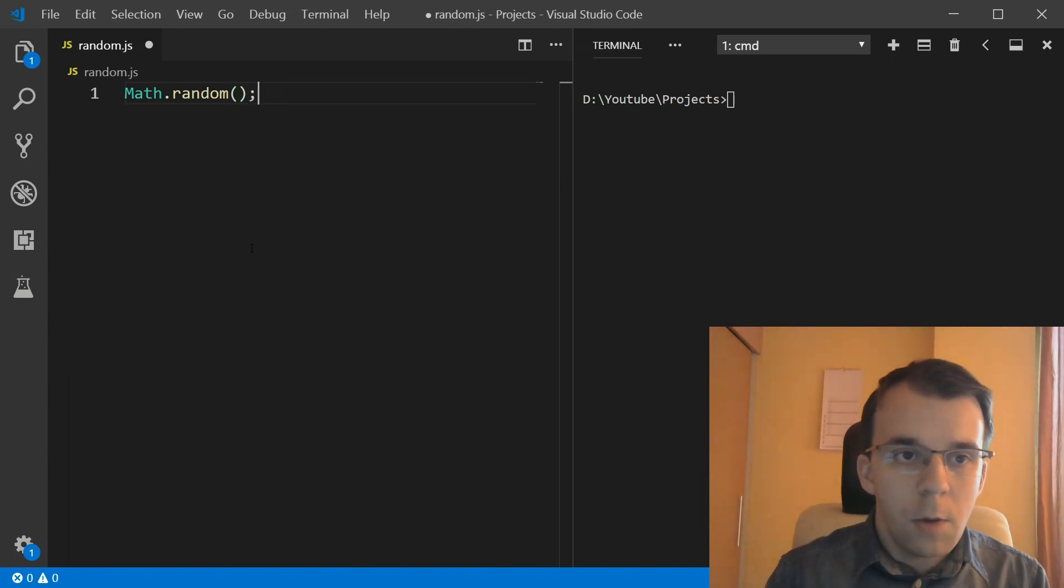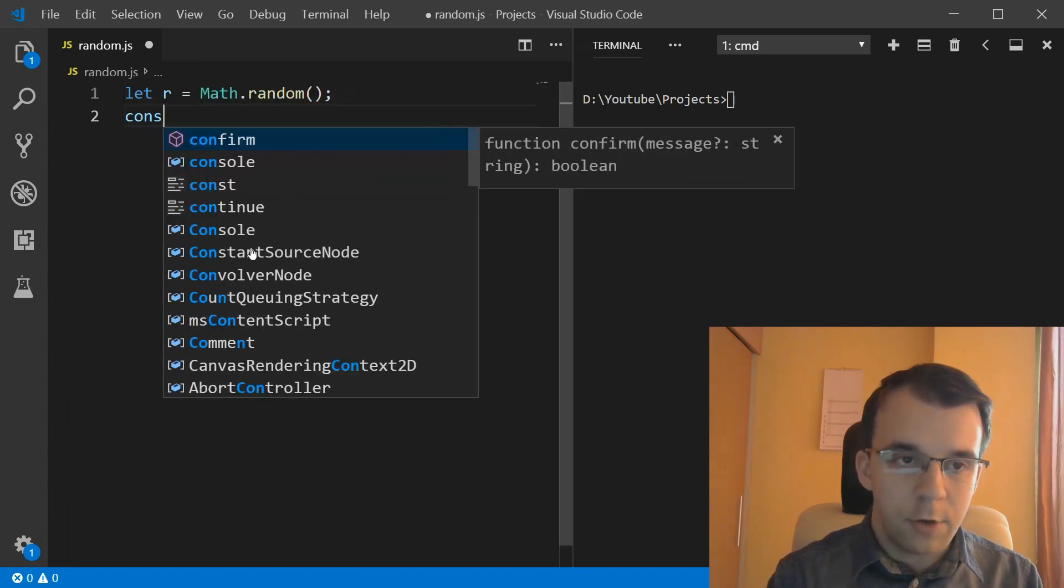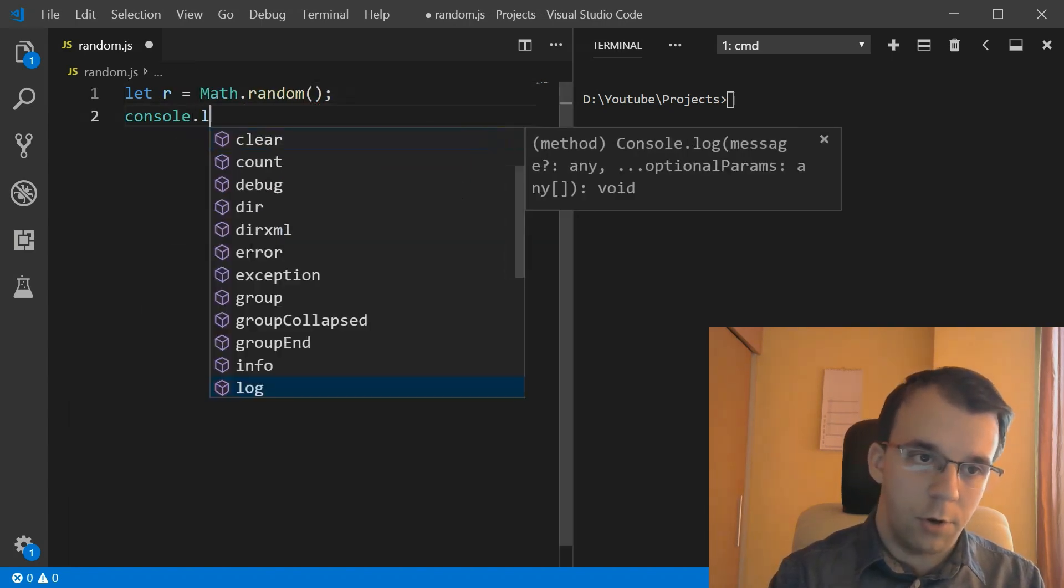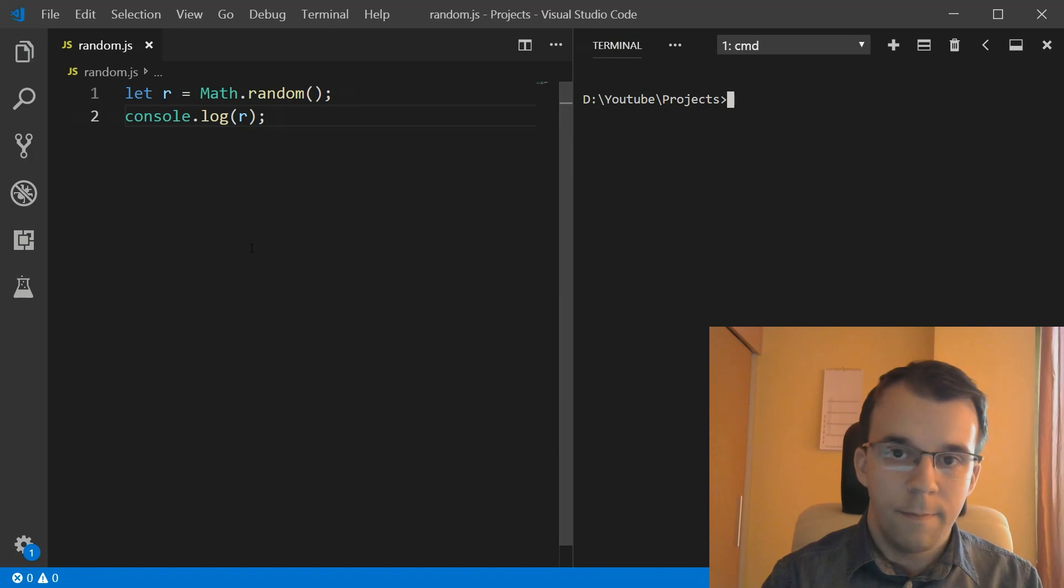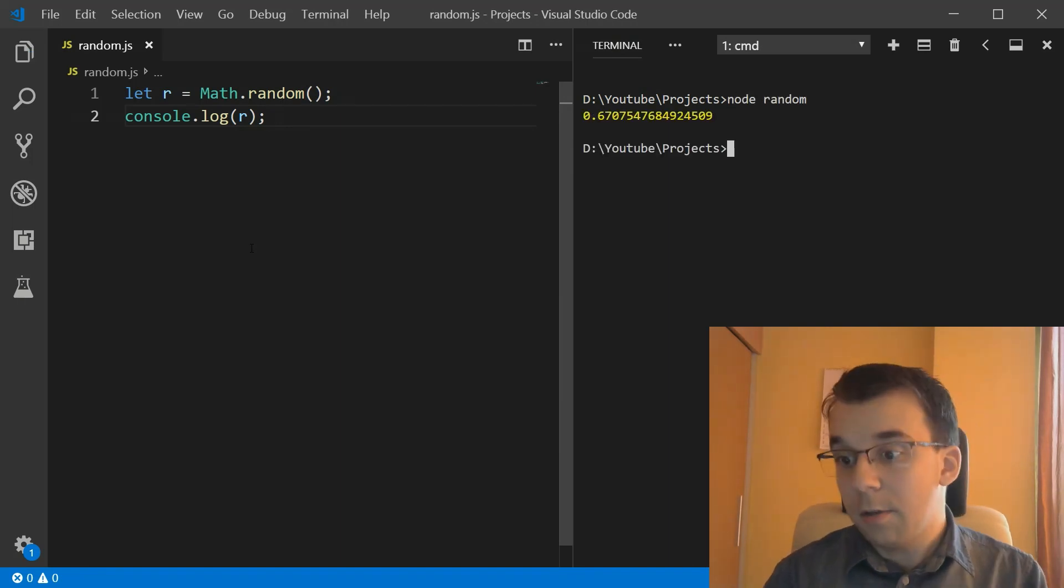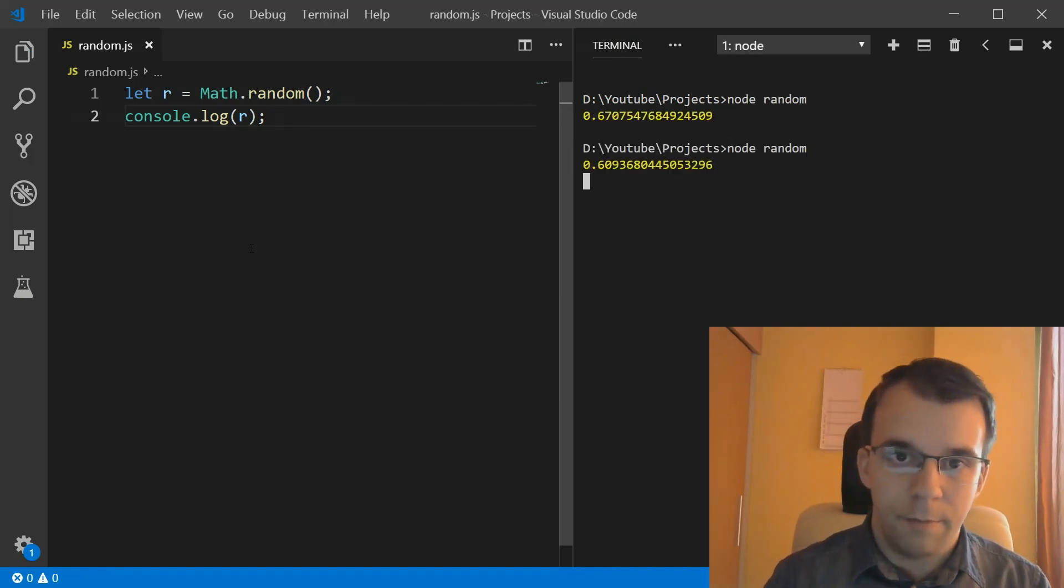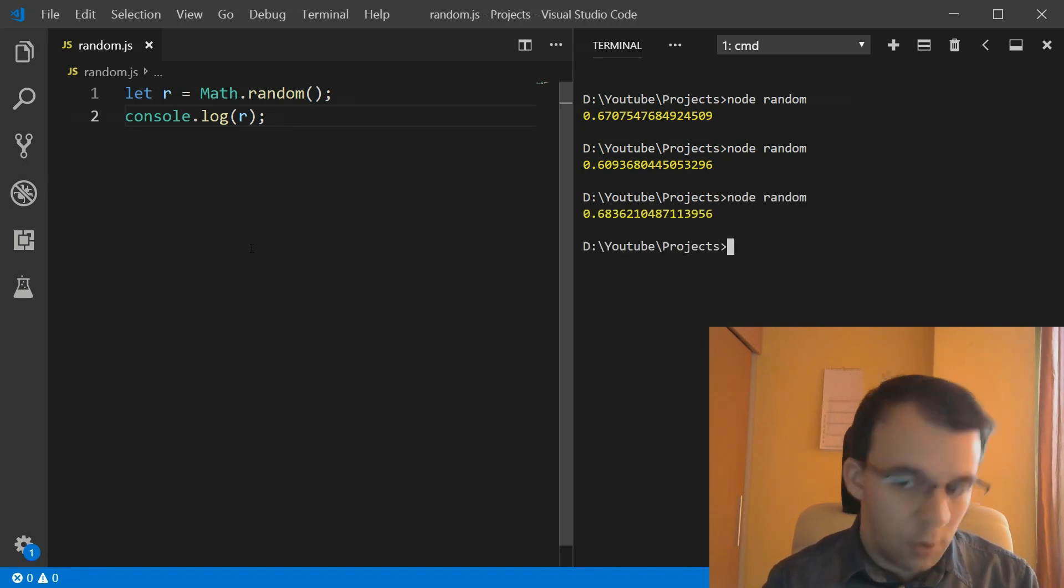And we can actually store that inside a variable, let's say r from random, and we can just console log this so we can see it properly. And if I run this, you'll notice I get a random number, and another random number, and so on.